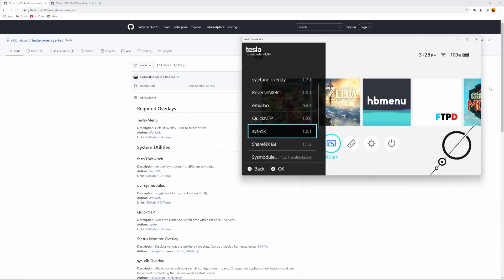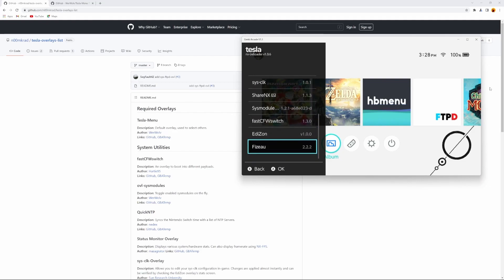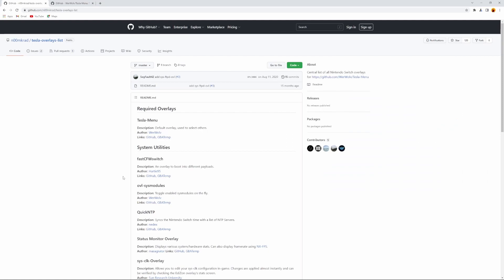And that's pretty much it. This website, I'm going to link it to the description down below. It basically tells you which ones are available now and which you can add to your switch.